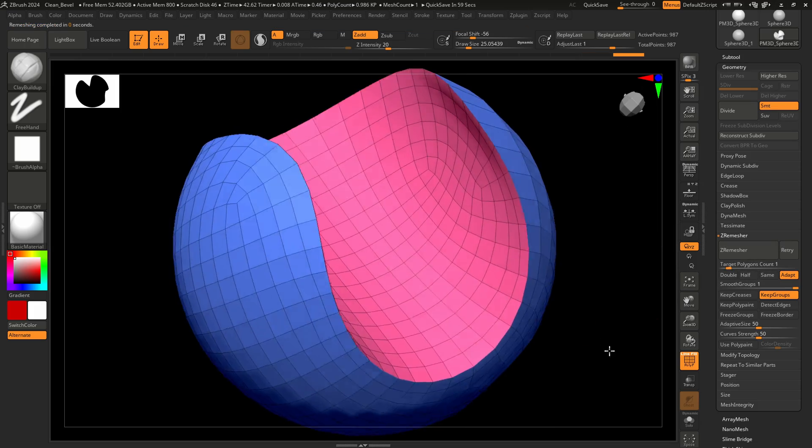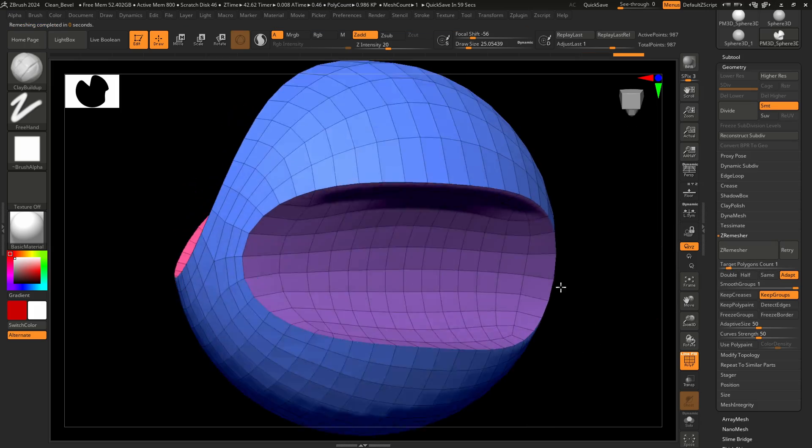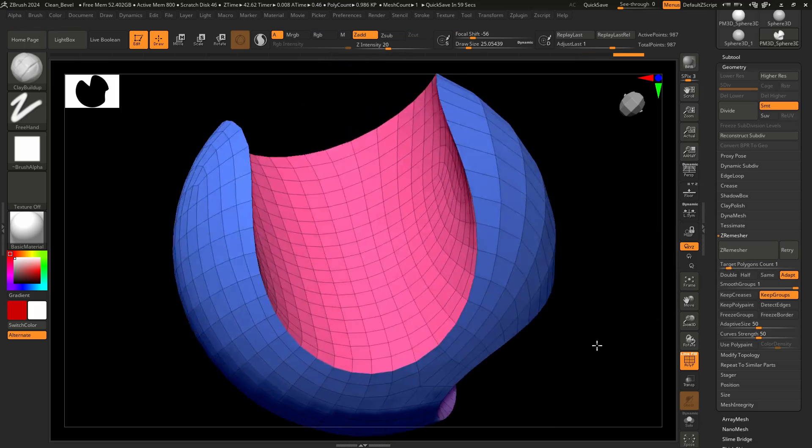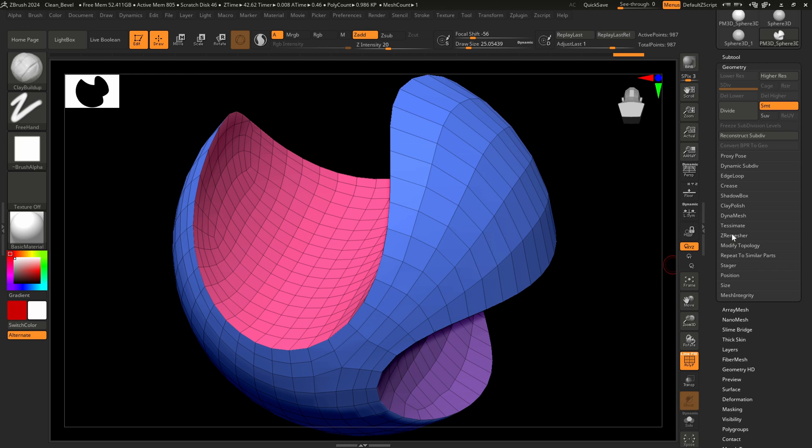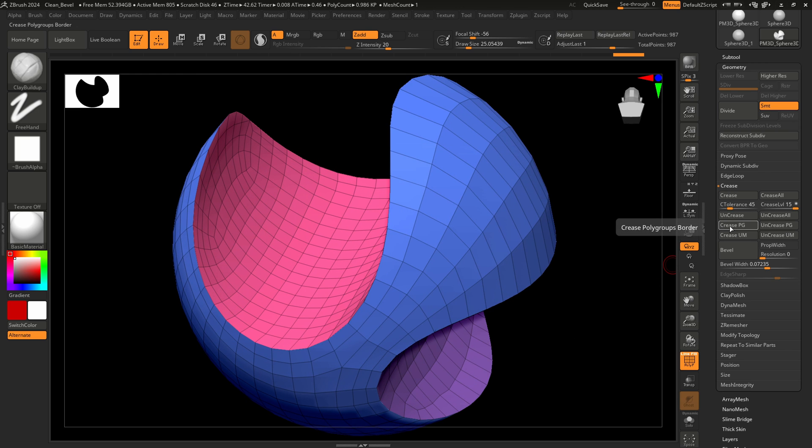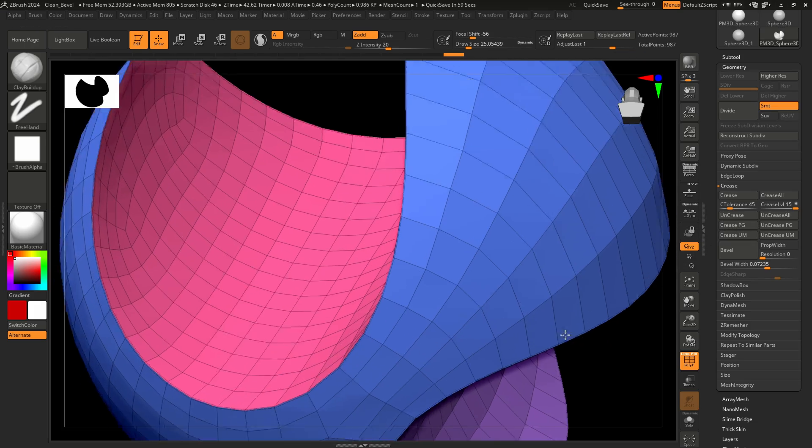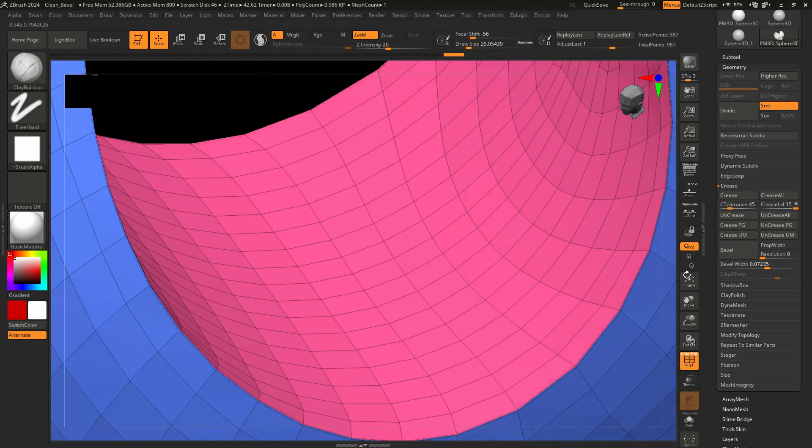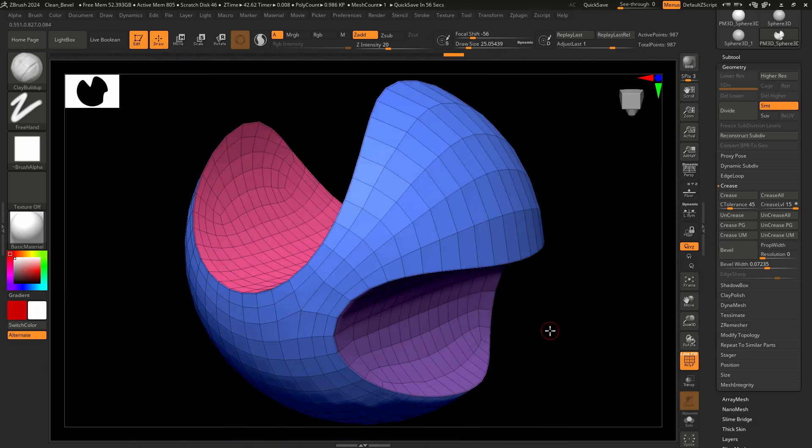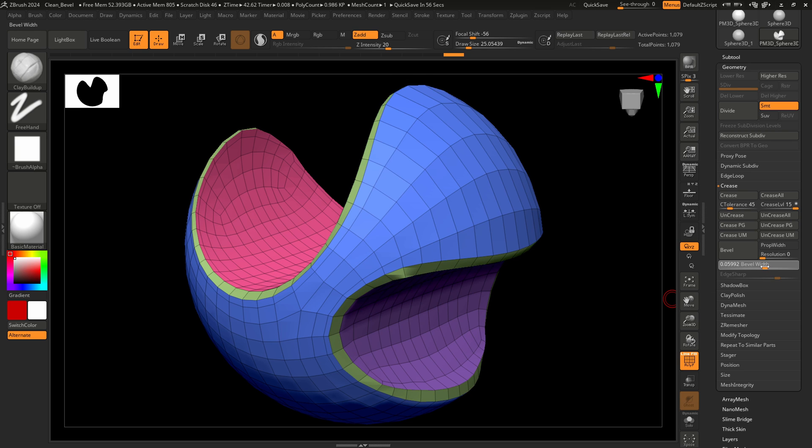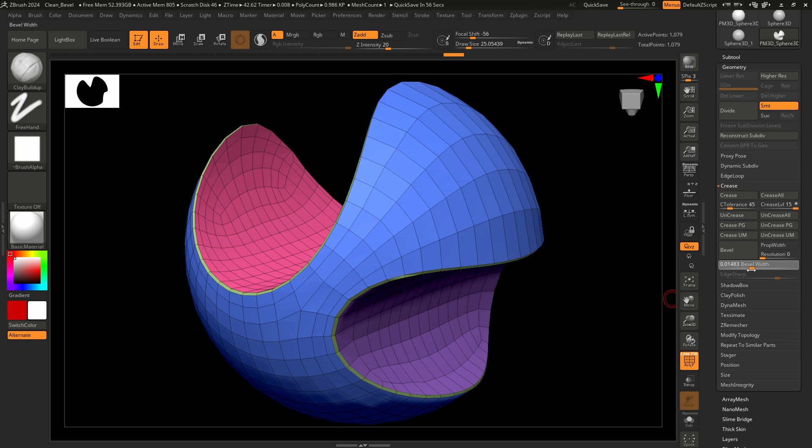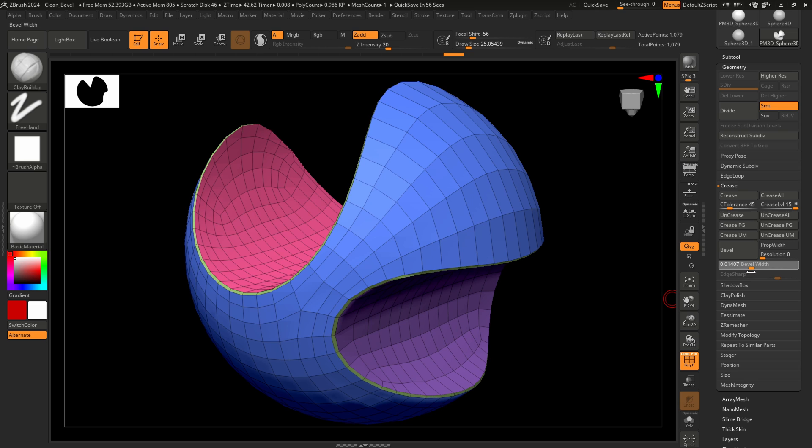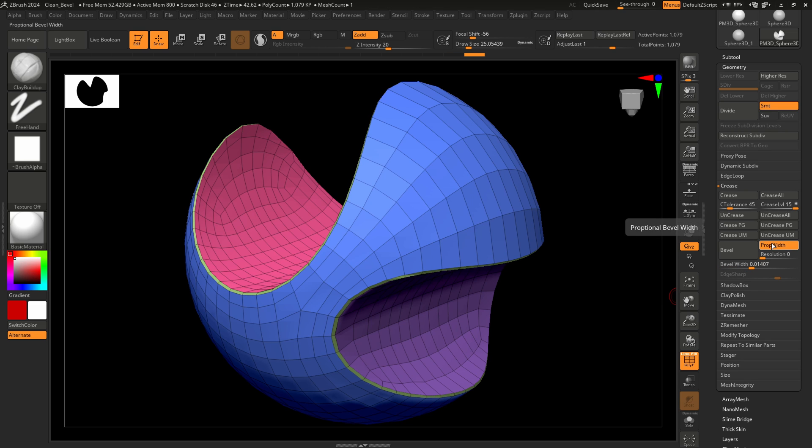The final step is to create an edge bevel between polygroups. Go to the geometry crease menu and click on the crease polygroups border button. Tiny lines will appear exactly on the edges of all polygroups. Change the bevel width property to make the bevel start to show. Use this property to adjust the size of the bevel. Activate prop width to maintain a constant bevel width for creased edges.